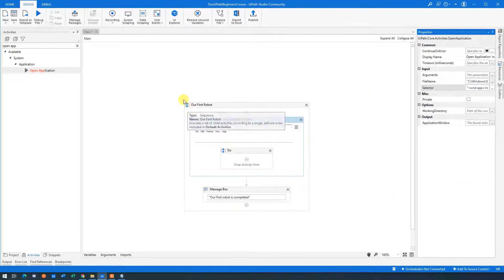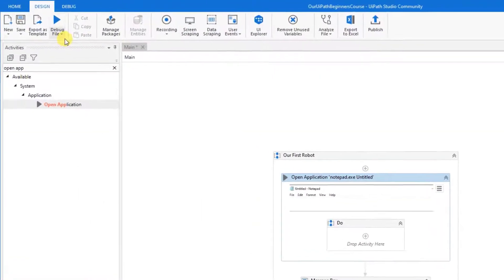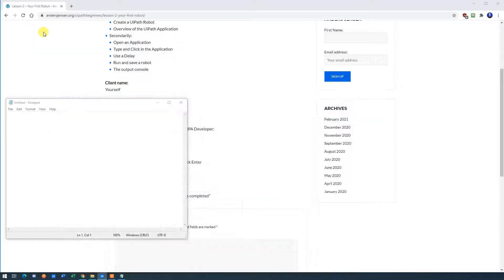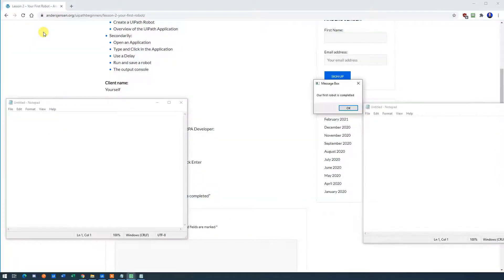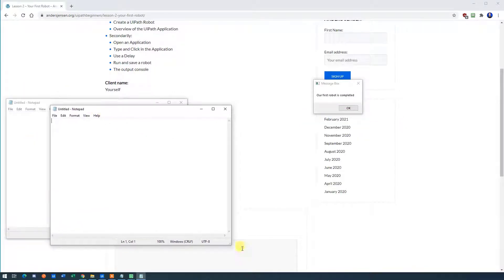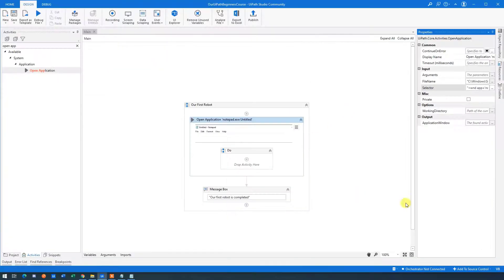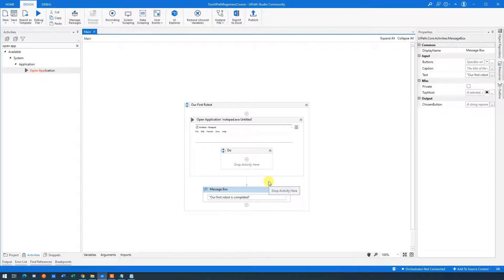So now we can try to run it. As RPA developers, we run these workflows a lot to see if they work. Click the dropdown and then click Run File. You'll see that we opened up another instance of Notepad — that's because we haven't closed the first one — and then the message box came up. Click OK in the message box and the robot will finish. The message box always pauses the workflow, so it can be useful when we want to pause.